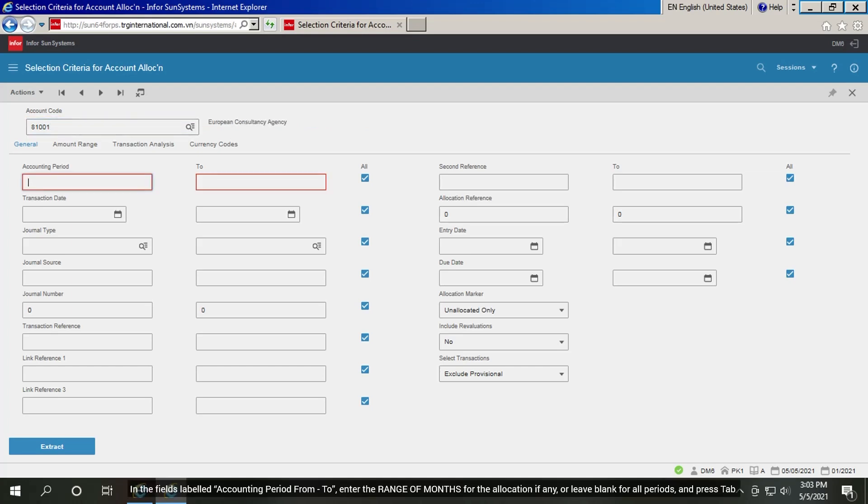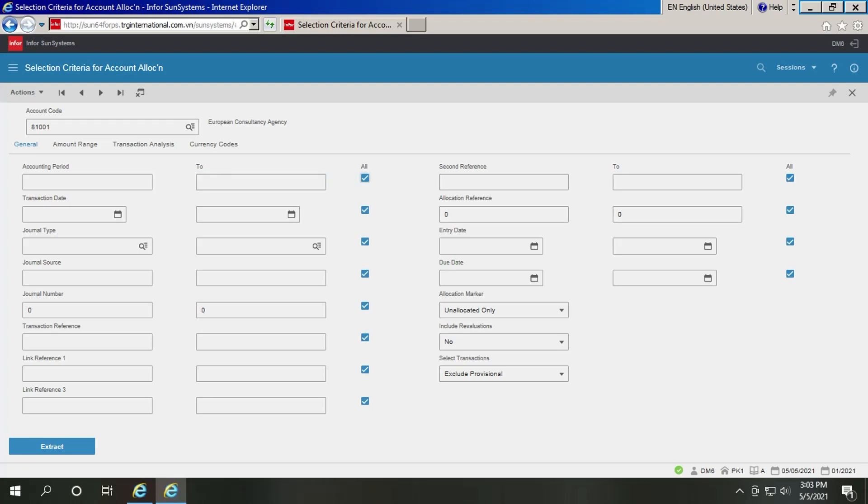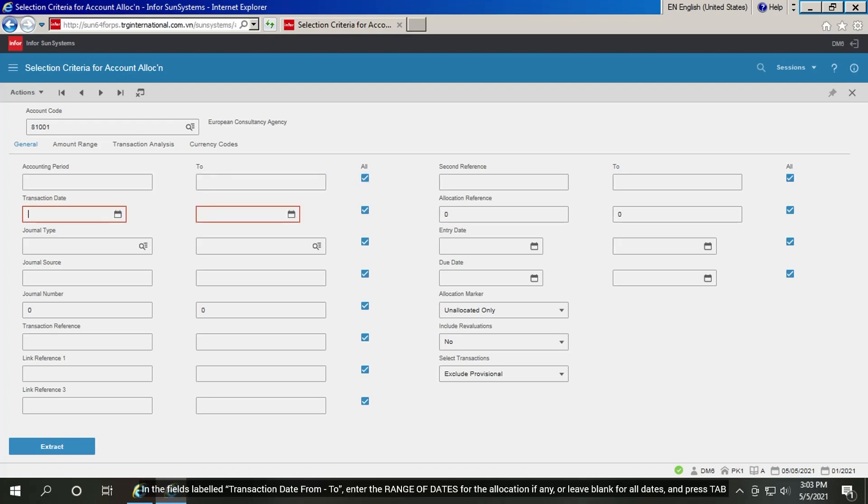In the fields labeled accounting period from, enter the range of months for the allocation if any, or leave blank for all periods, and press tab. In the fields labeled transaction date from, enter the range of dates for the allocation if any, or leave blank for all dates, and press tab.